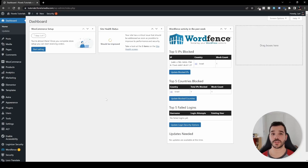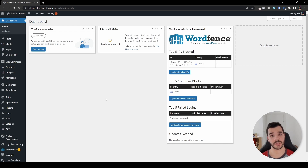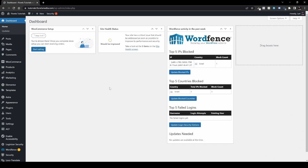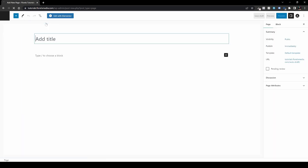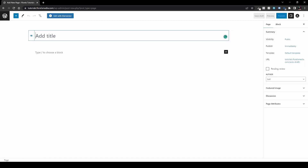In this video I'll be showing you what the Z-index property is in Elementor — the one we sometimes see in the advanced tab. Without further ado, let's get started. When we are in our WP admin dashboard, let's head over to Pages and add a new page and let's call it Z-index.